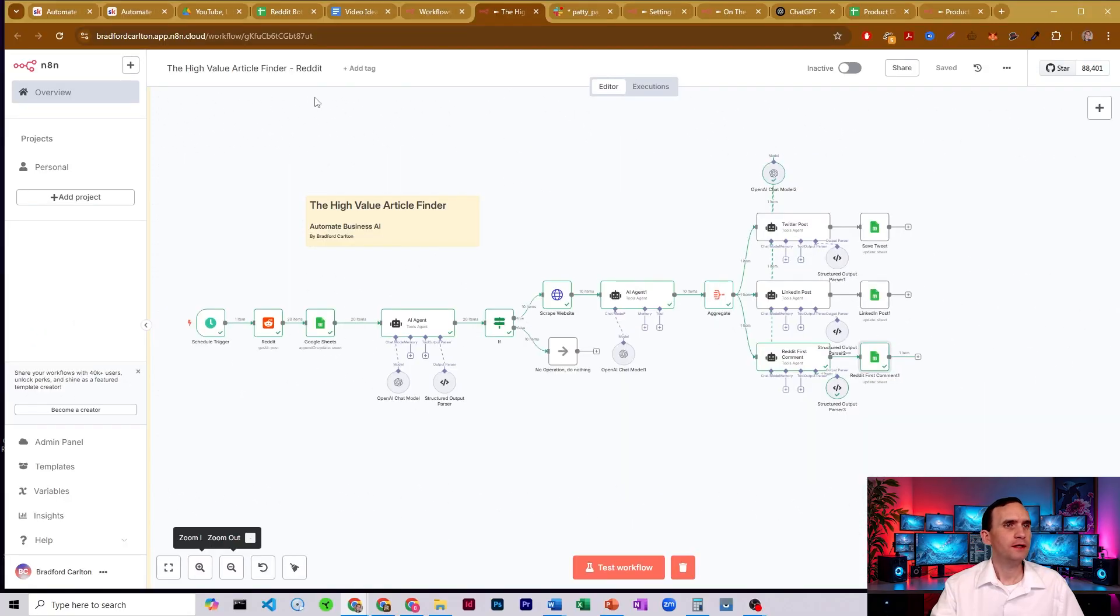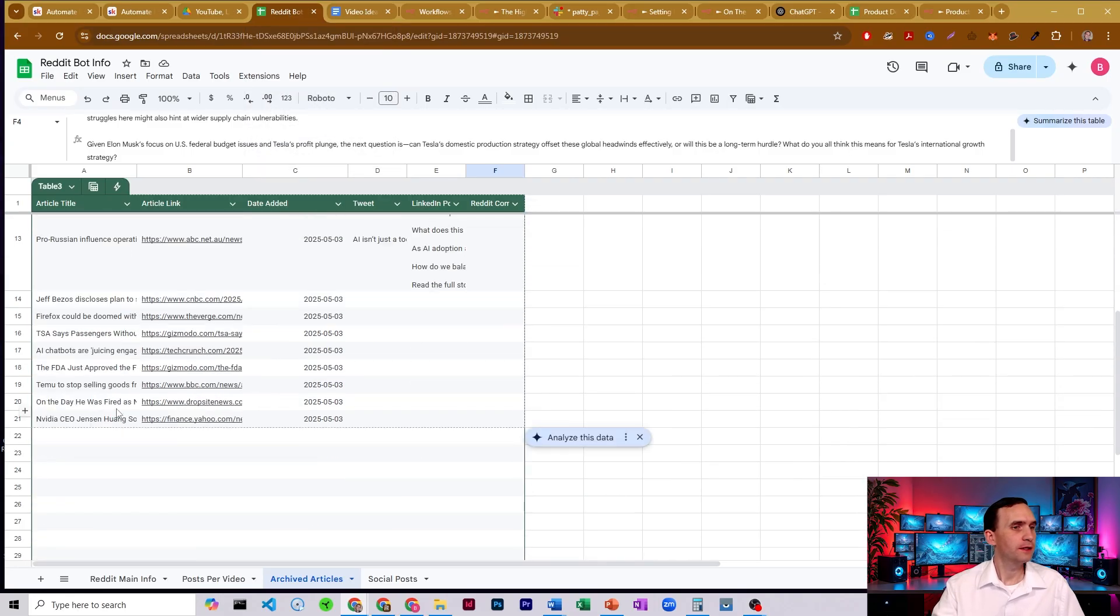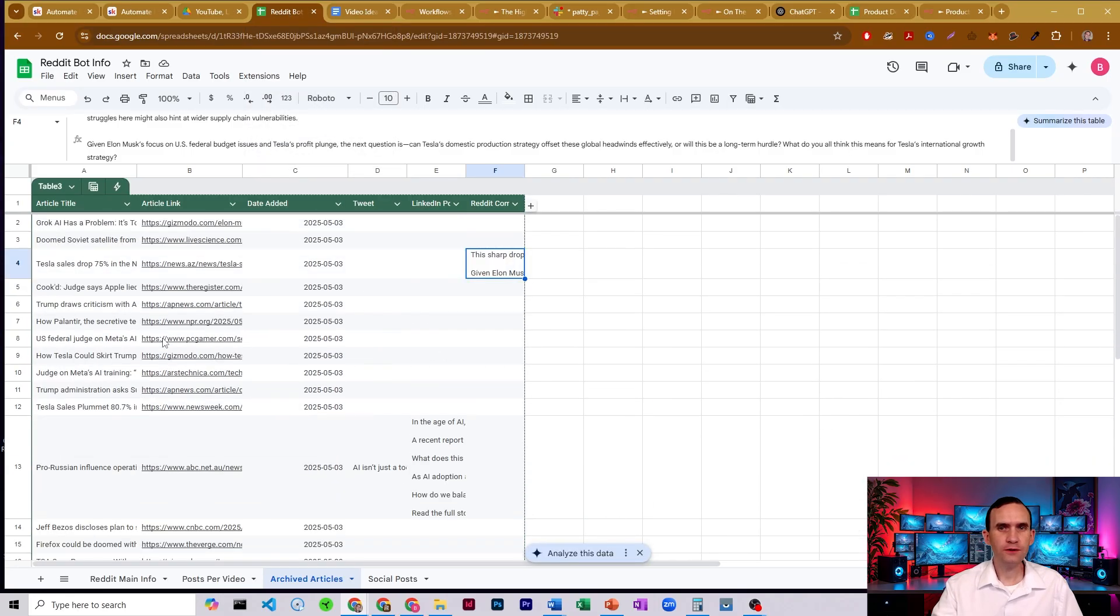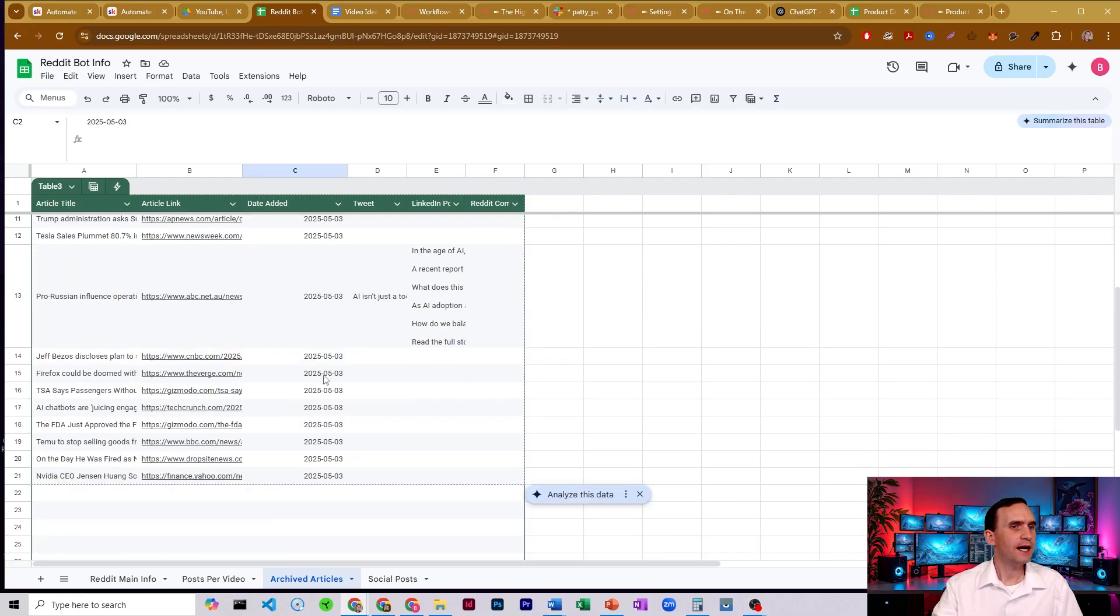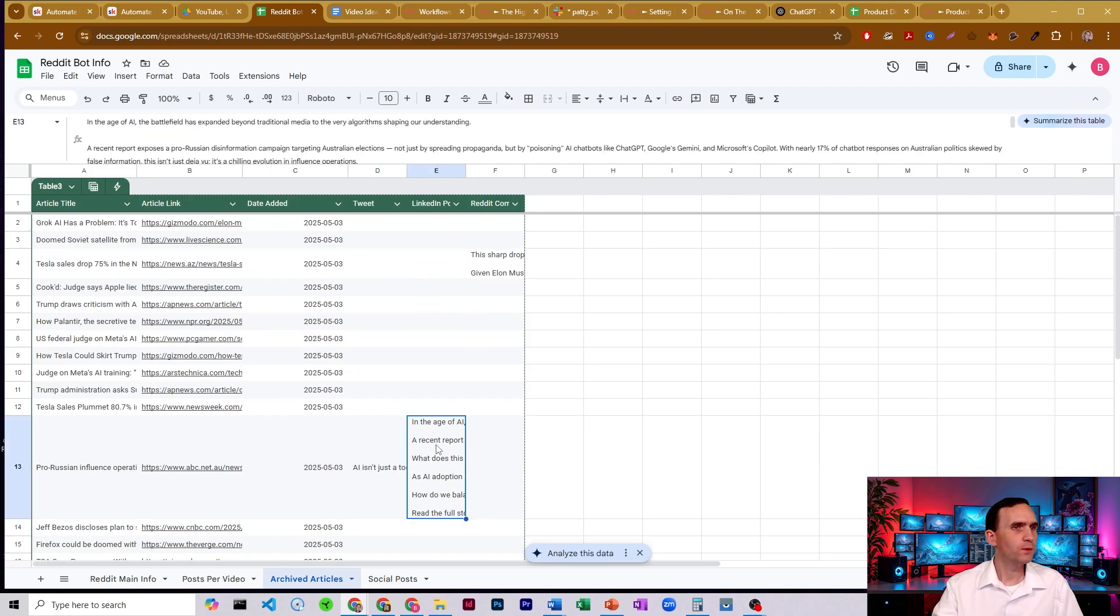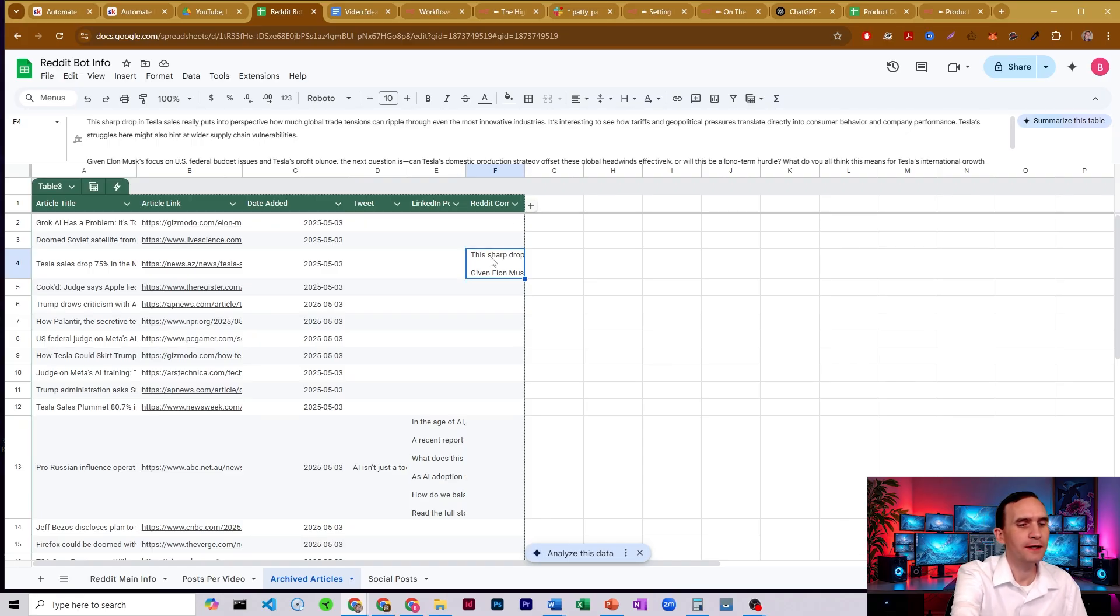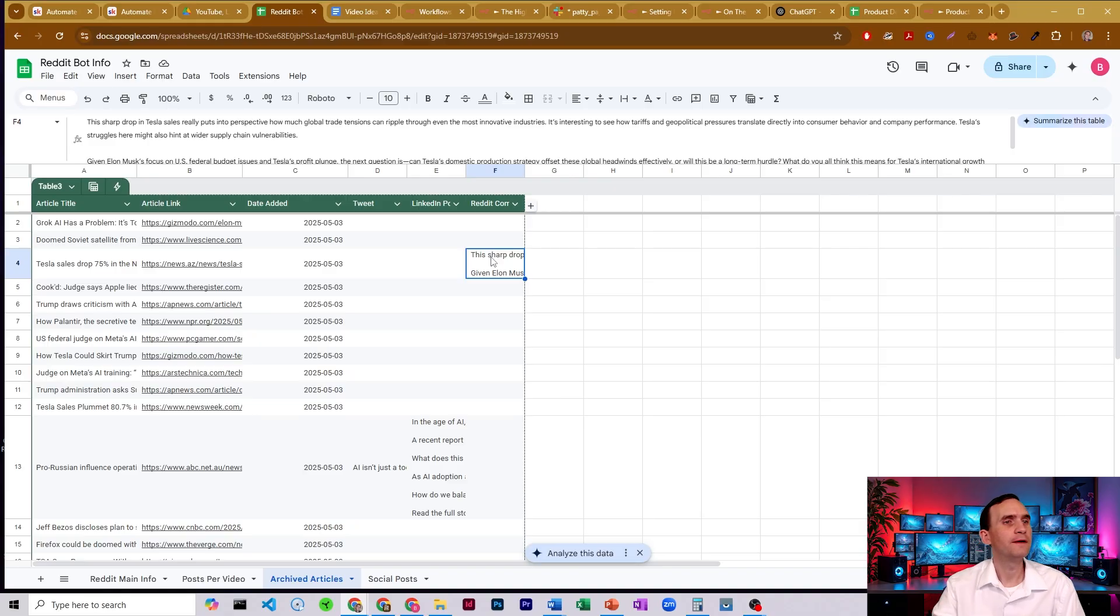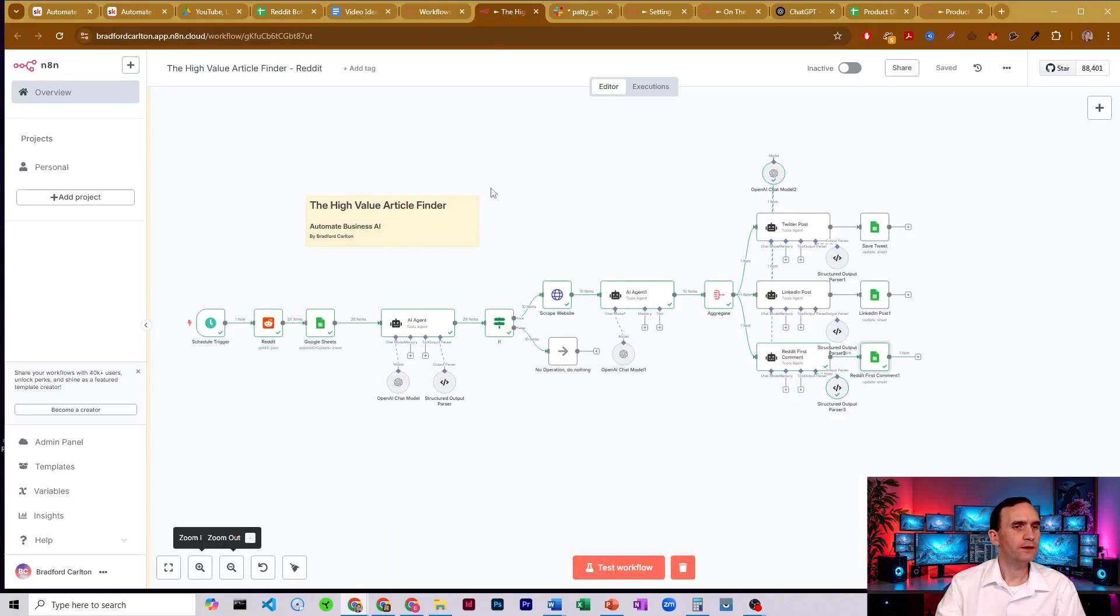Let's go ahead and take a look at what happens on the back end. So here is what we got. It went ahead and grabbed me 20 articles, and it gives me the article title, the article link, the date that this got added to my list here. And then it wrote one tweet, one LinkedIn post, and then a Reddit comment. So either I can put that in the top when I post my post to Reddit, or I can add it as my first comment into the post as well. So it did exactly what I wanted to. Wonderful.